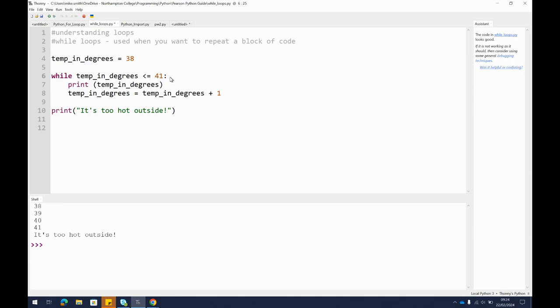38 follows this condition so we should start by printing 38.